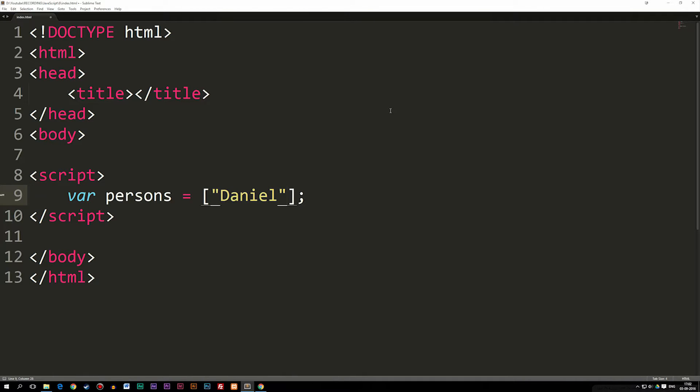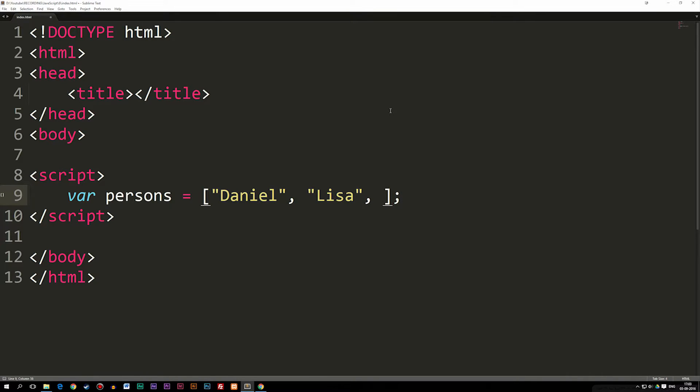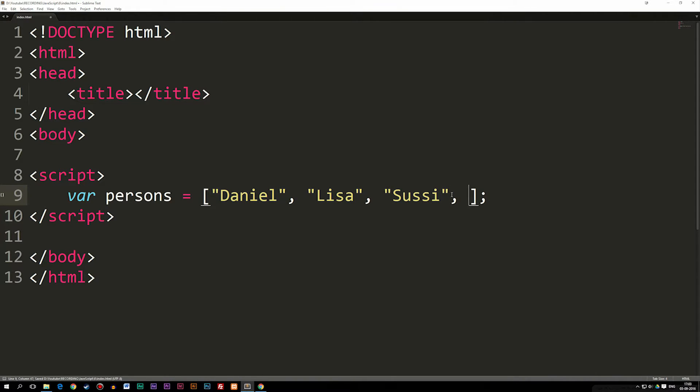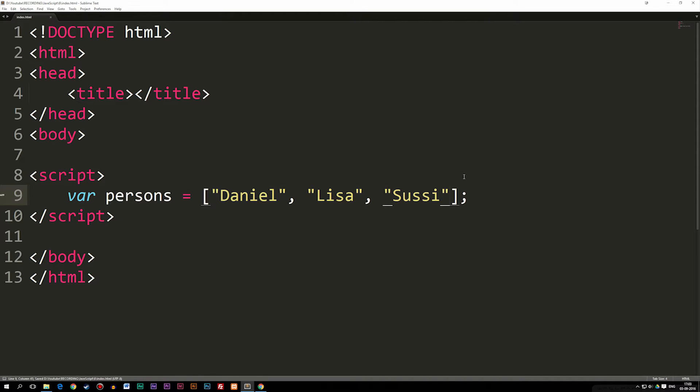Right now I have Daniel, I have Lisa, and I might have Susie, which should be a string. I could also store something called a number data type if I wanted to, without the quotation marks. Basically, what this does is that it allows for us to create different types of data inside one variable, which can be useful for creating something like a loop, which we haven't actually talked about yet.